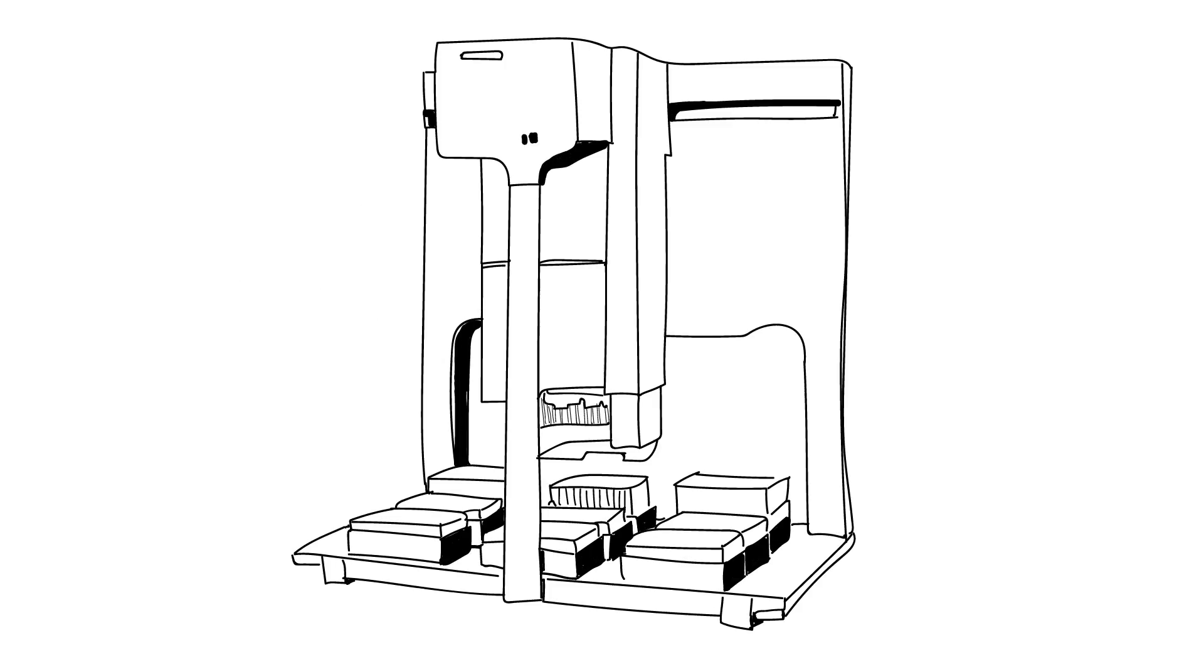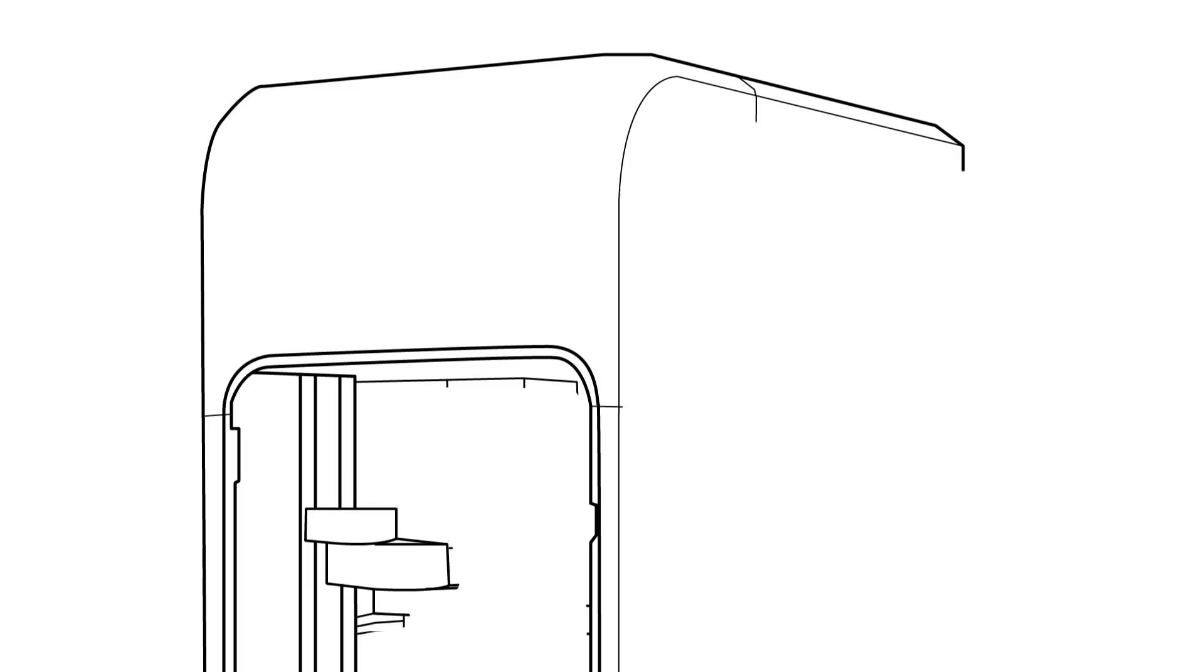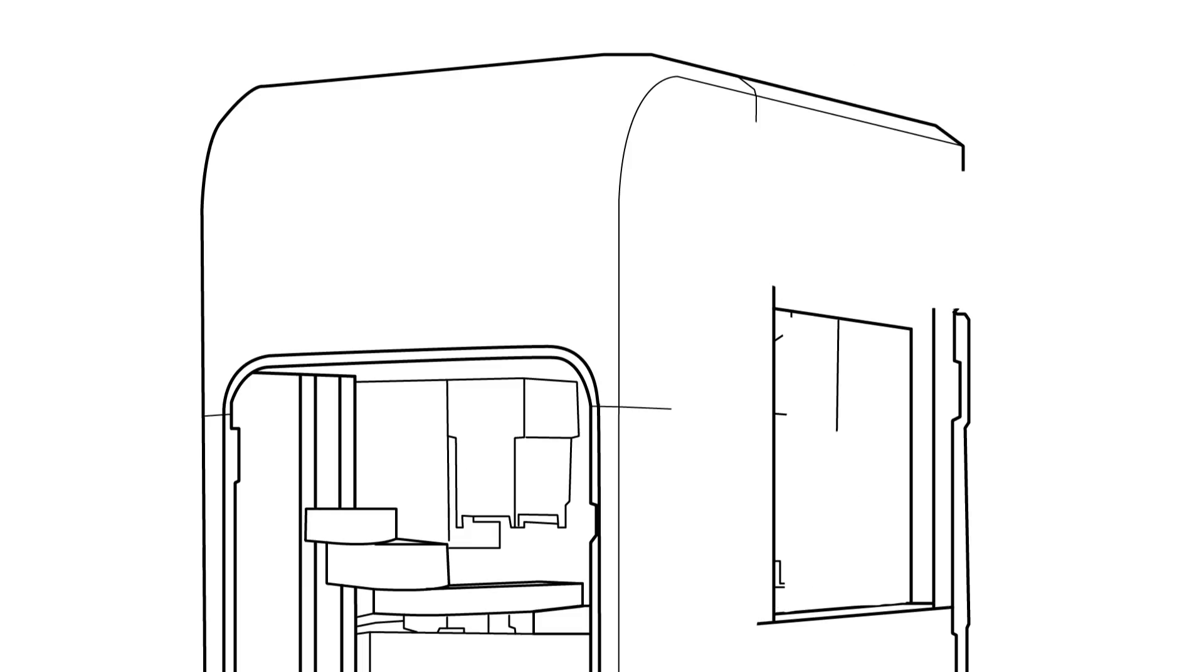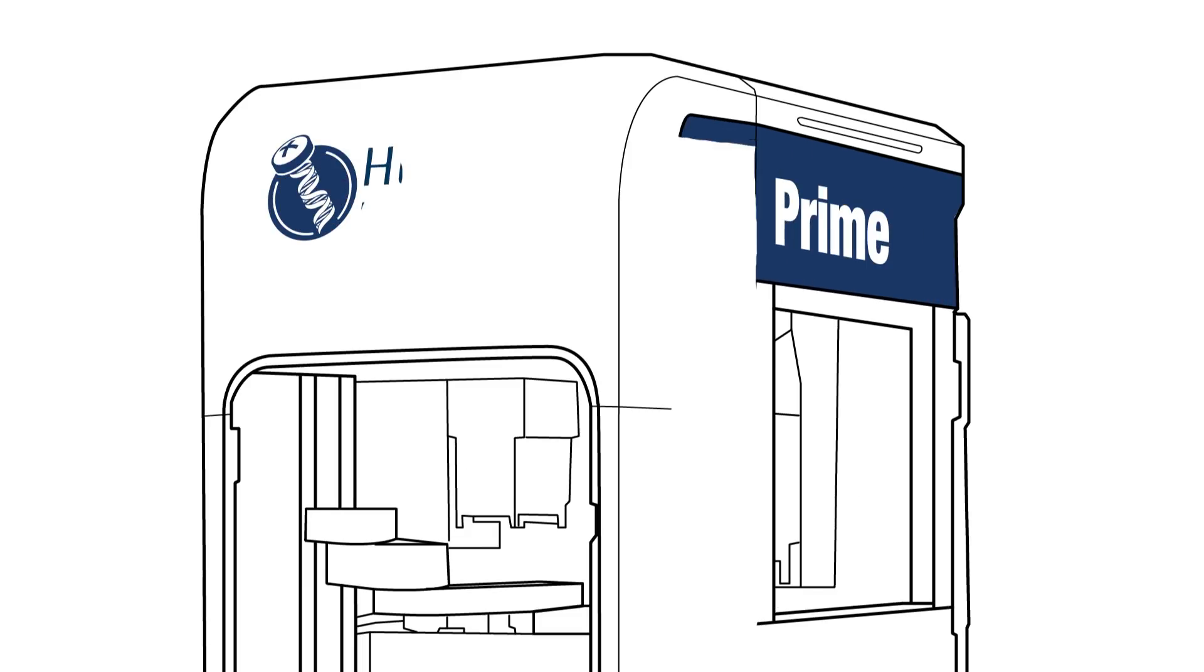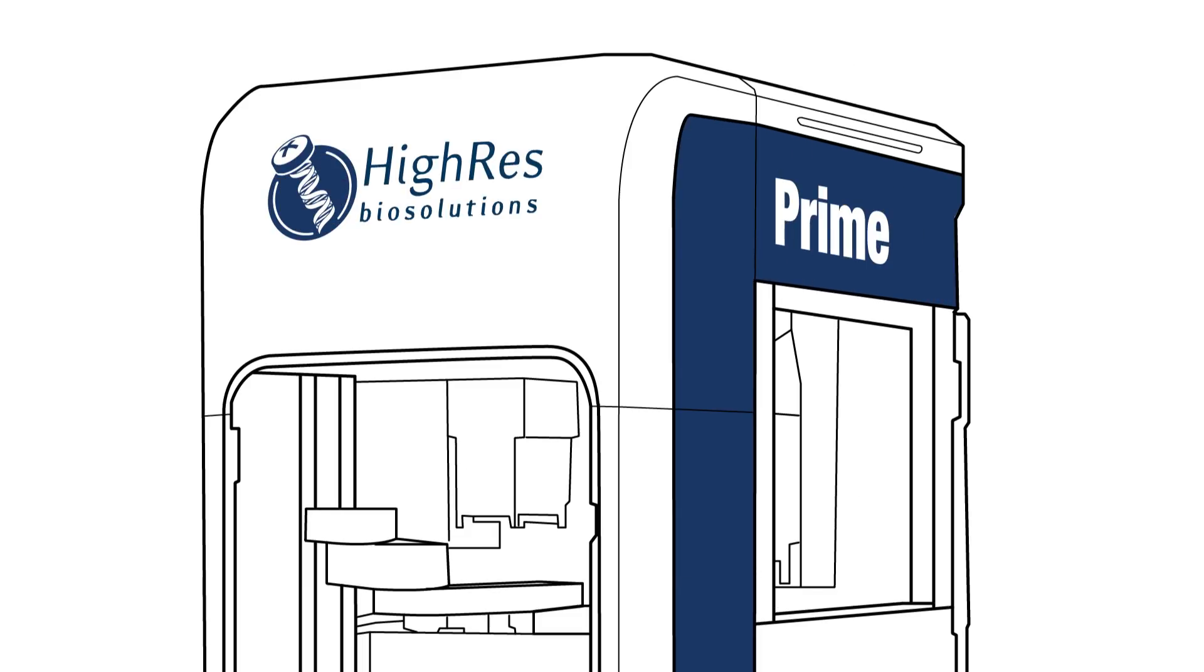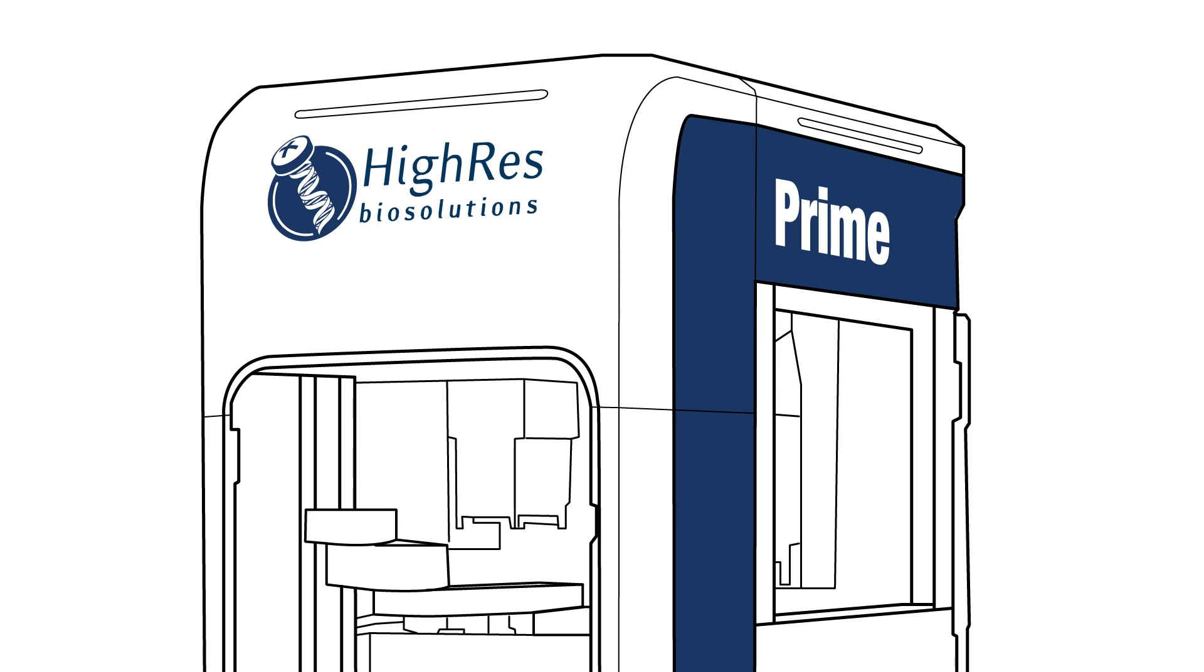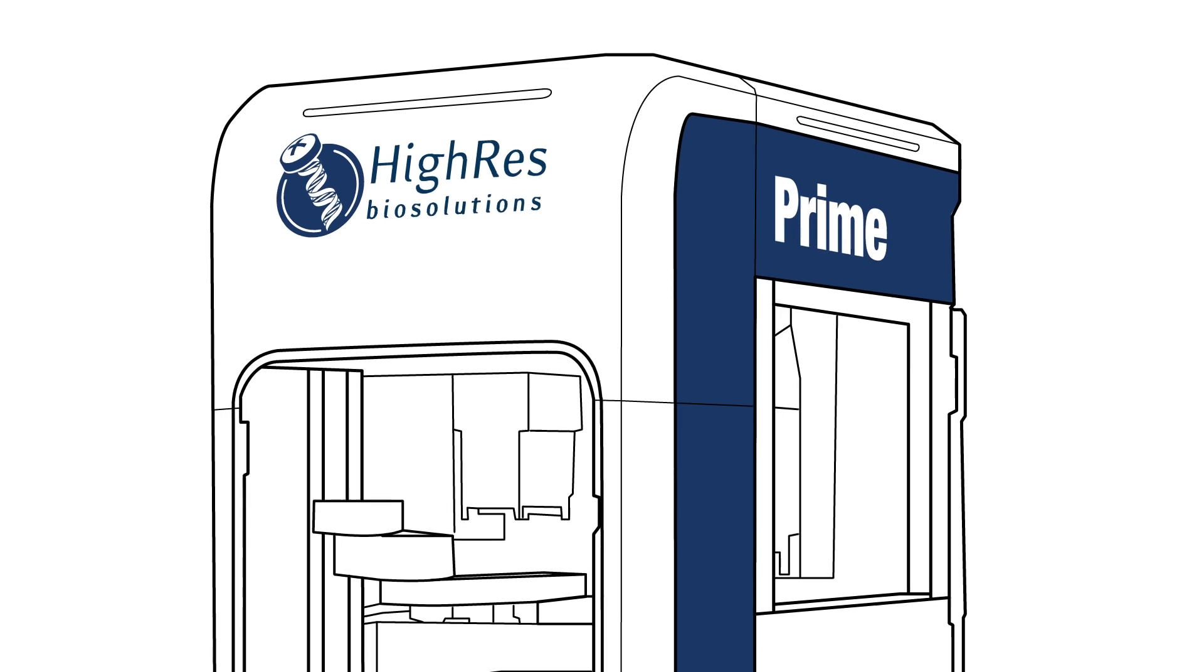All were benchtop based with no true built-in native storage. Then I came across Prime from Hi-Res BioSolutions. We're absolutely going to get this liquid handler.